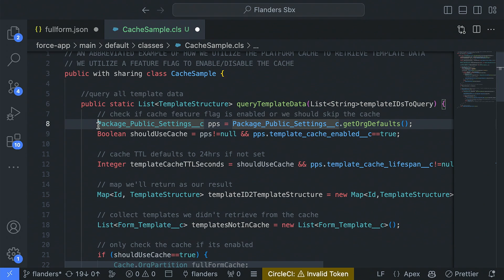One feature flag here is a custom setting defining whether they want to utilize the cache at all. A customer might say they don't want any chance of stale data being served, or they're not syncing a lot of data and don't want to use the cache. It's really just a checkbox to turn on or off. Even if you're not working with a package, it can be really useful as a kill switch — if things go awry in production, you can just log in, uncheck it, and your code will skip the cache entirely.